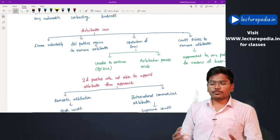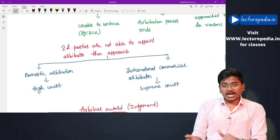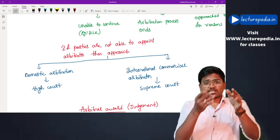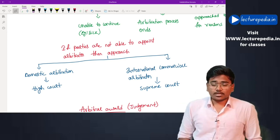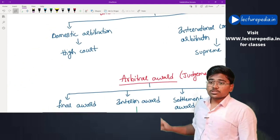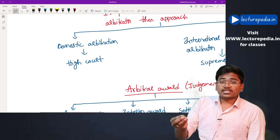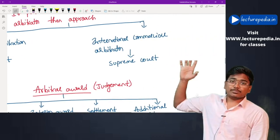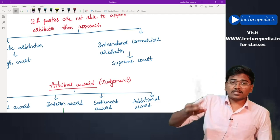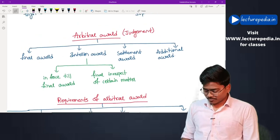Once an arbitrator is removed or resigns, a new arbitrator must be appointed. If parties are unable to appoint an arbitrator, in case of domestic arbitration they can approach the High Court, and in case of international commercial arbitration they can approach the Supreme Court to appoint the arbitrator.